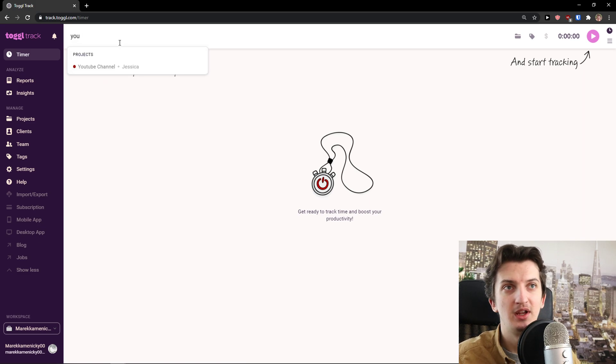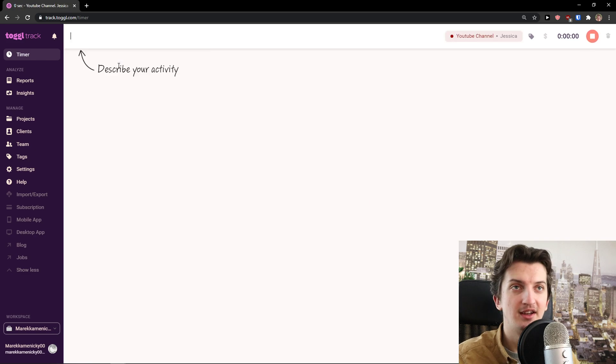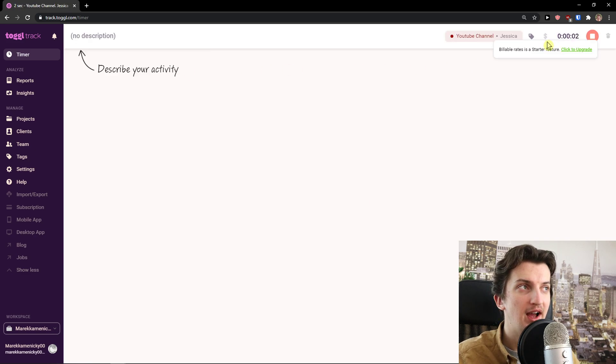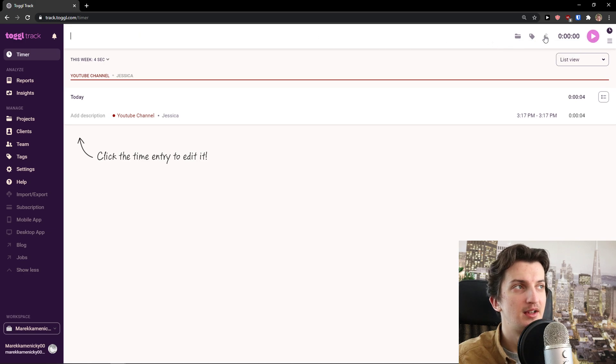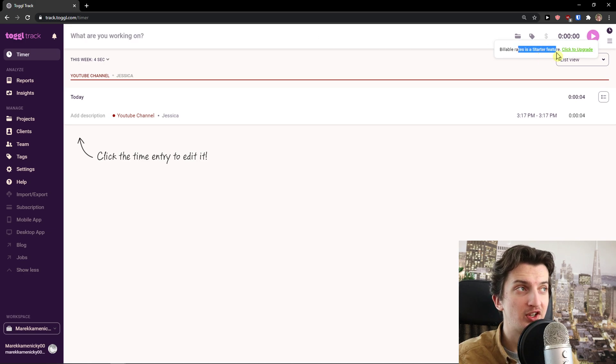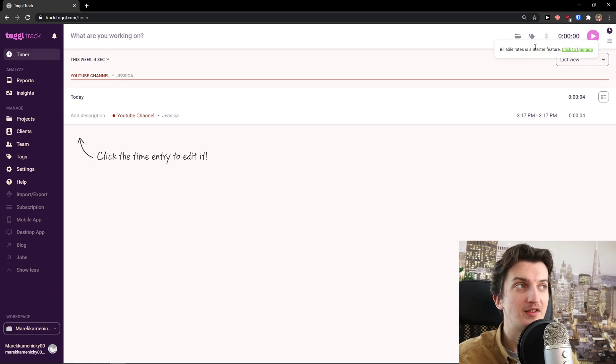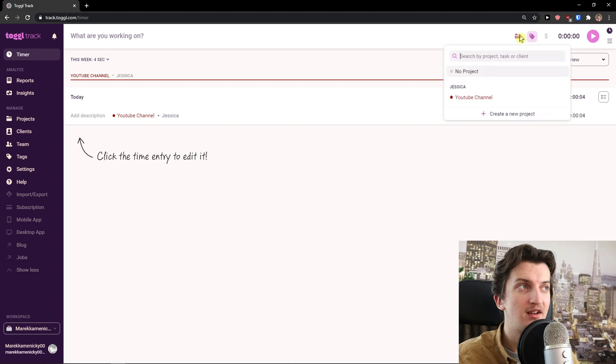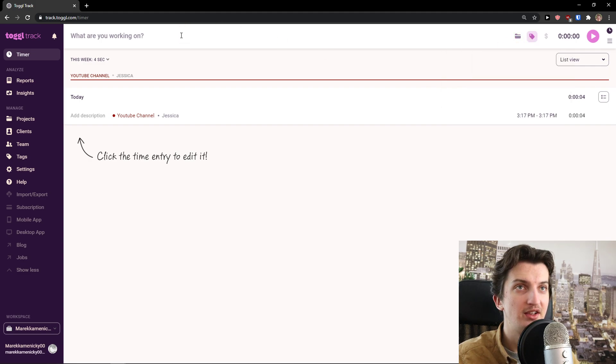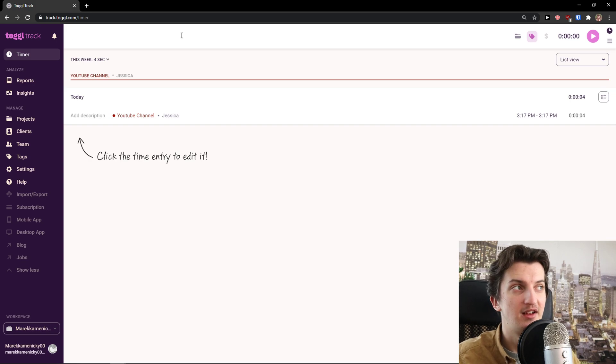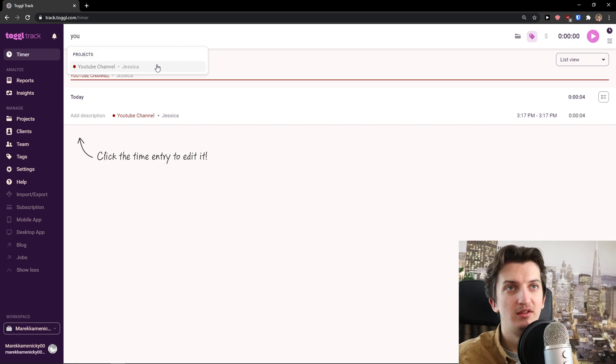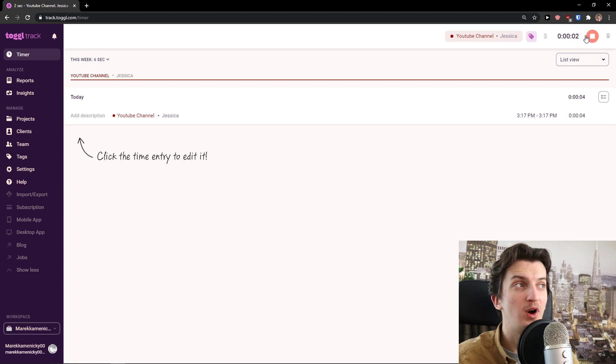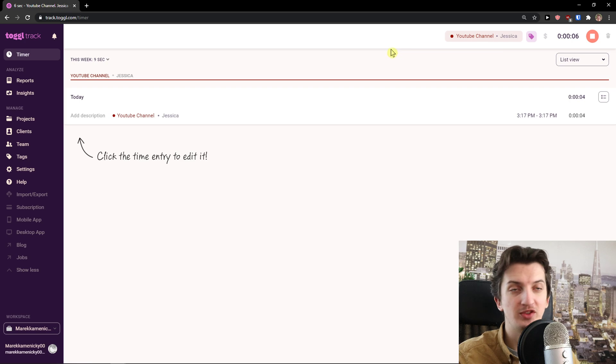Right here, let's start our timer. What are you working on? I'm going to write here YouTube. YouTube channel project, Jessica that we created. Now I can choose billable rates - you need to have a feature if you want it billable. Then I can choose the tags here and also the projects here. So I'll just add here again my YouTube channel, now connected, and voila it's starting counting the entry.